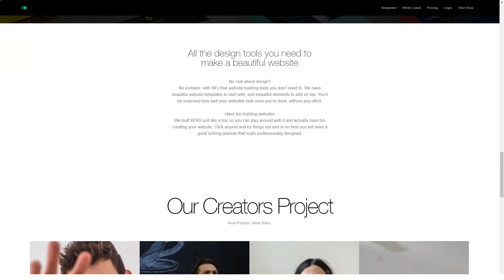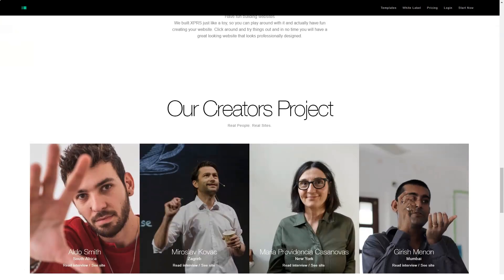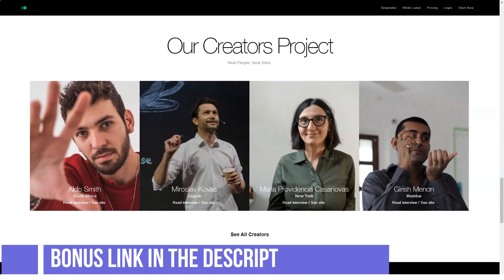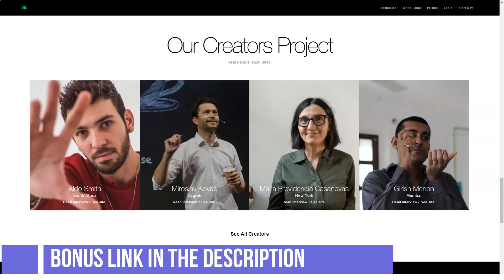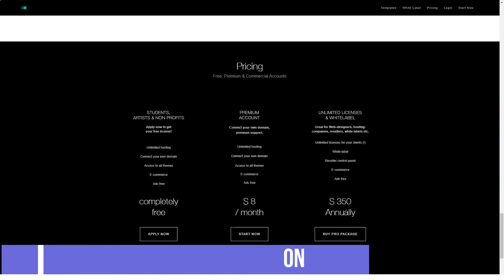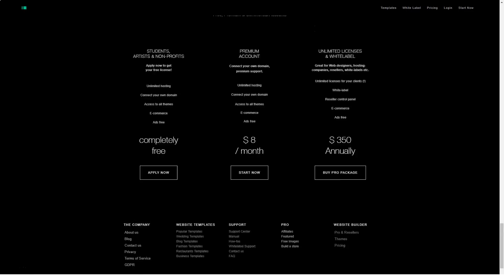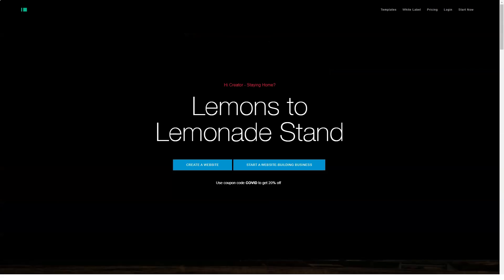IamCreator is a free website builder and the fact that its creators thought a lot about its creation is clear from the first minute. And right away, so that you don't waste time, let's say that this constructor is free only if you prove that you are a student, artist, or conduct a non-profit activity.